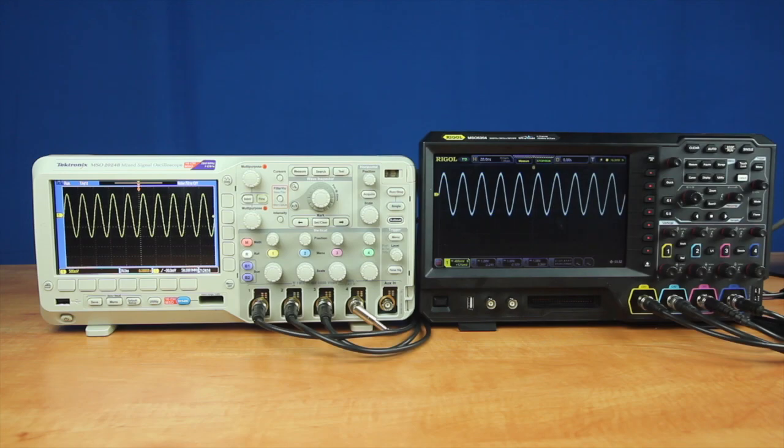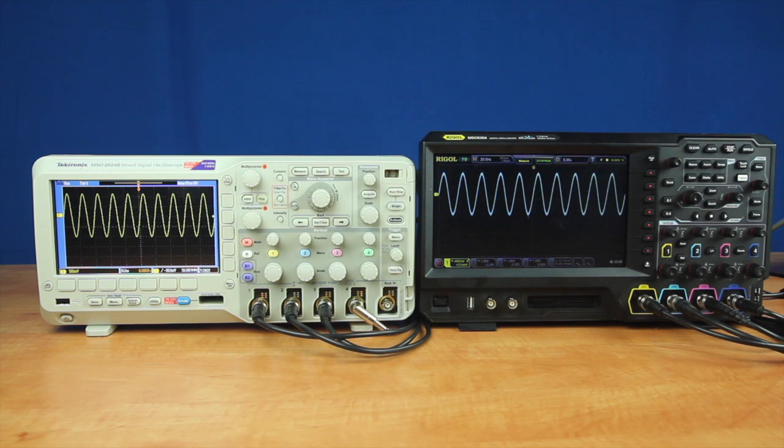Let's compare the sample rates between the Rigol MSO5000 series and the Tektronix MSO2000B series oscilloscopes. The Tektronix is running firmware 1.56. The Rigol has been set to 200 MHz bandwidth to match the Tektronix.